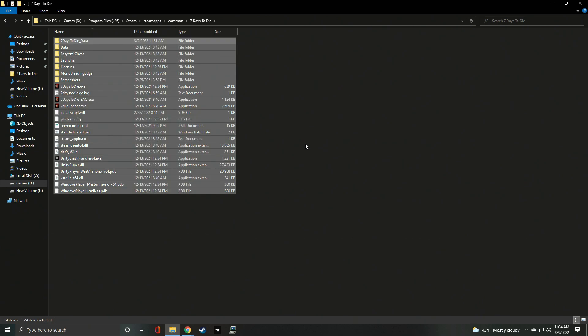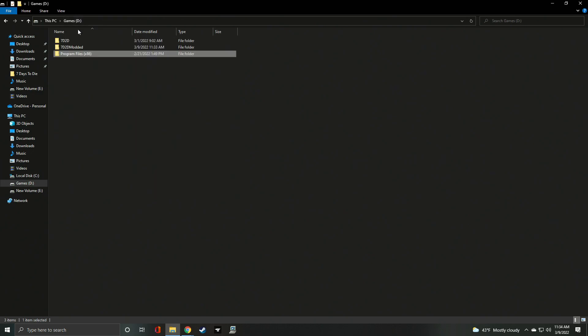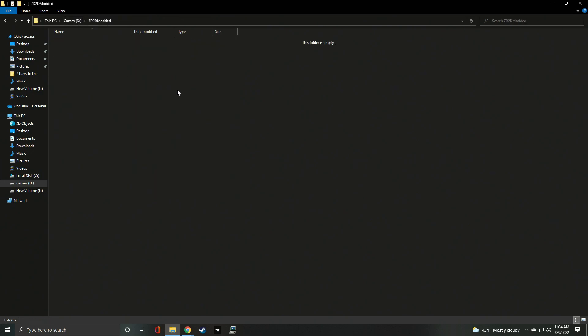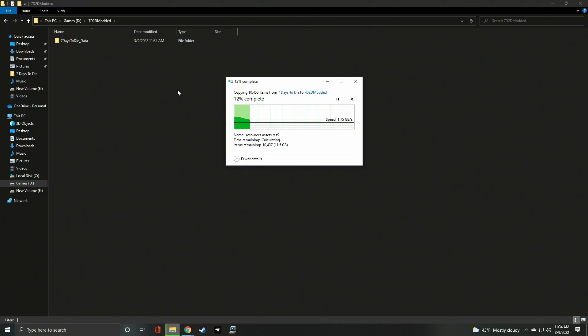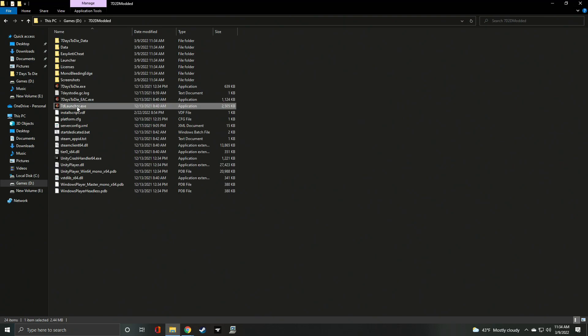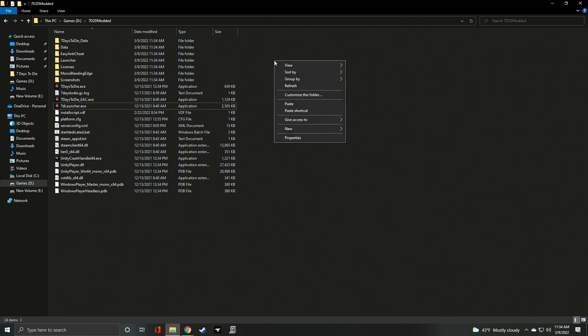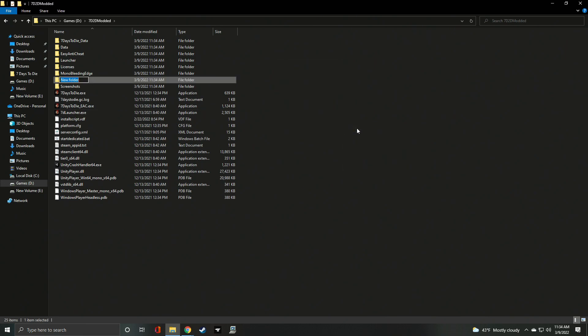Using Ctrl-A followed by Ctrl-C, grab the entire 7daystodie folder contents and copy them to your newly created mod folder, 7D2D modded. Click inside the folder and press Ctrl-V. Once completed, you'll need to create a mods folder in the root of the install, if it's not there.